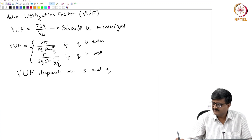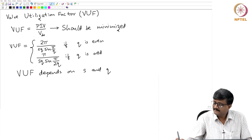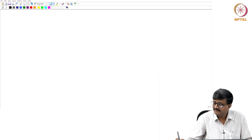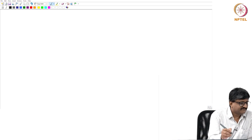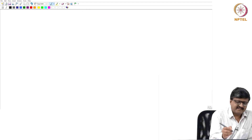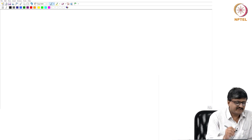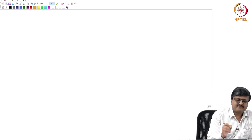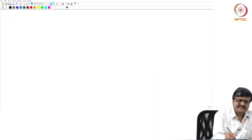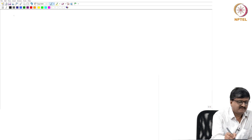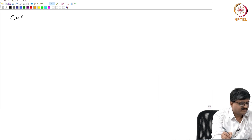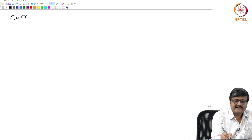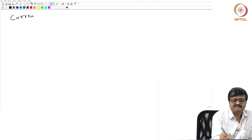Let us go on to the next figure of merit. Before going to the actual figure of merit, we need some quantities here — specifically the current rating of the transformer.